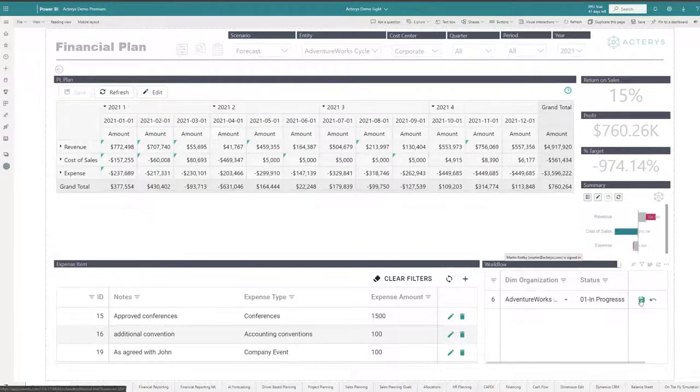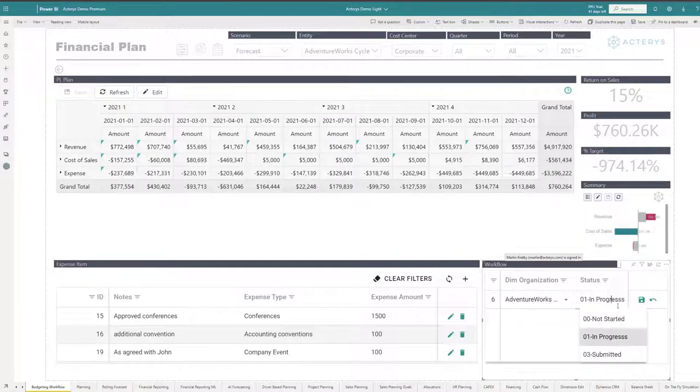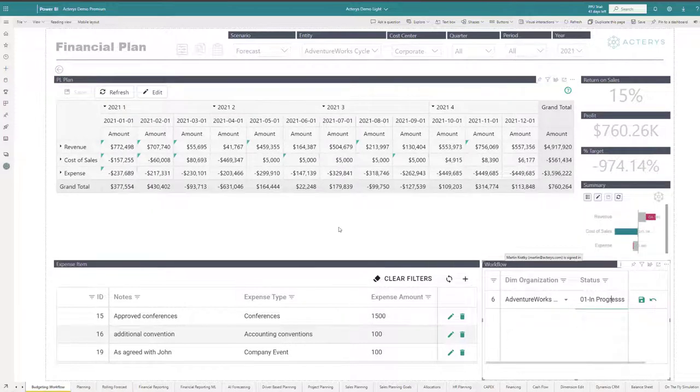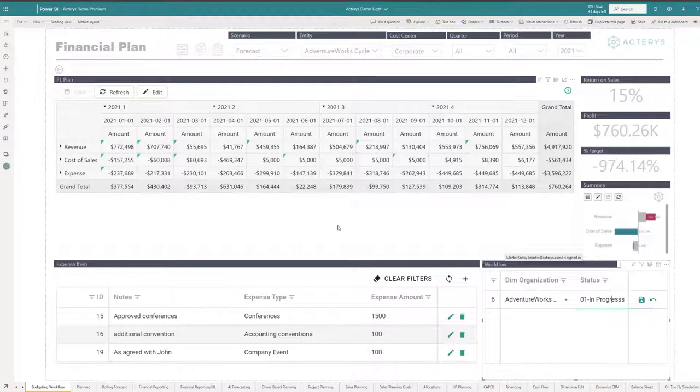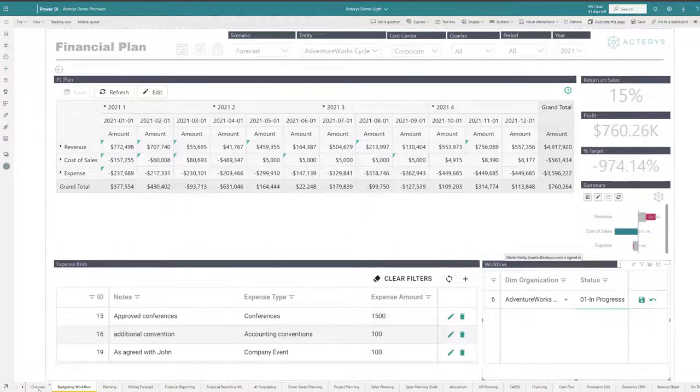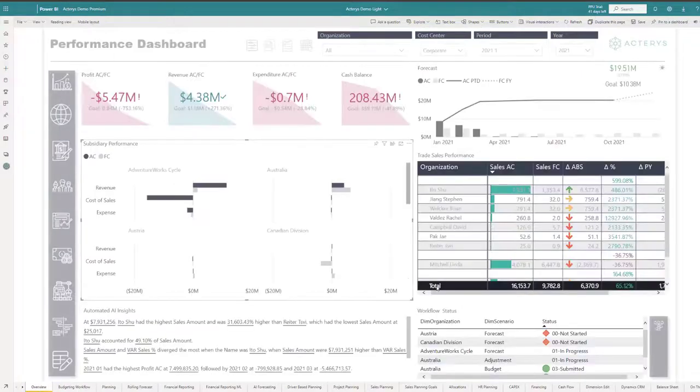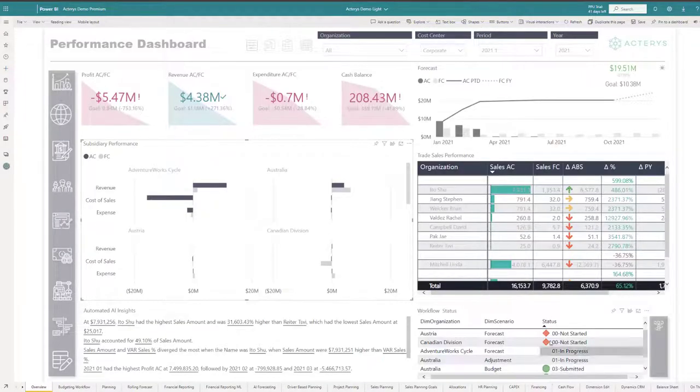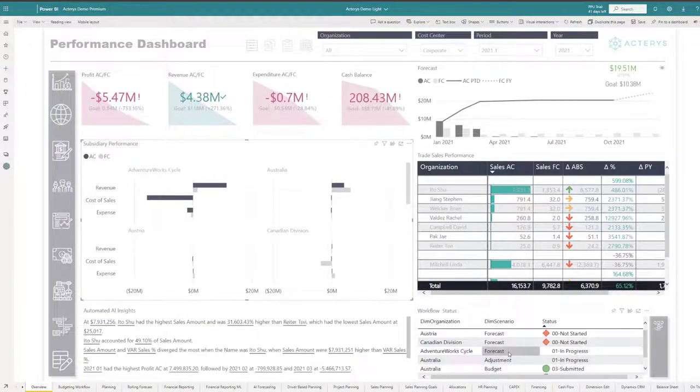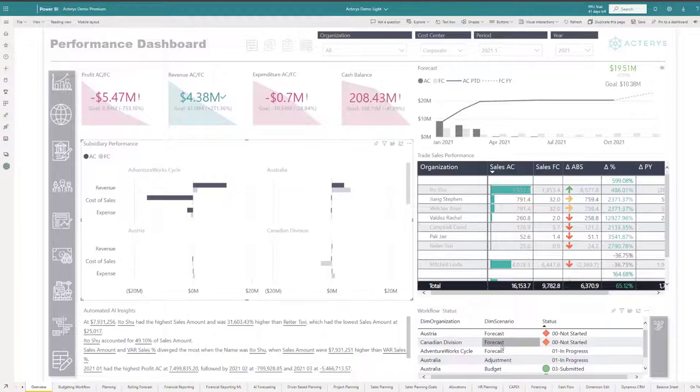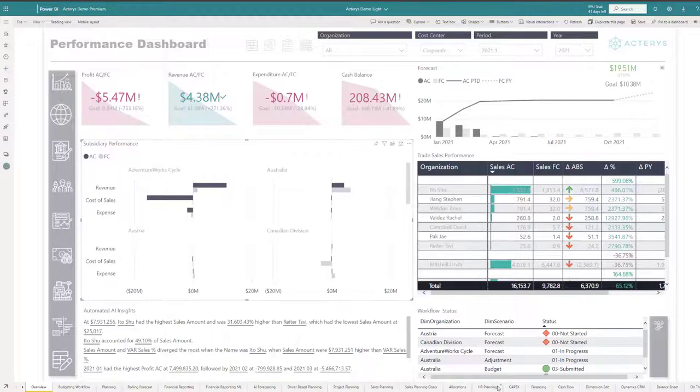What we can also see here are workflow options, where I immediately can then publish my forecast or budget into a workflow that's then immediately visible for the administrator. So here I can now immediately see the workflow status. This workflow has triggered, for example, email notifications to the manager. It will also change user rights so that they can't modify it anymore. All this can be very easily set up in Actaris.